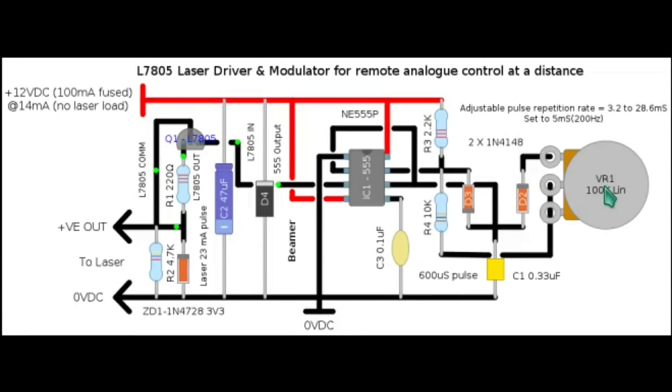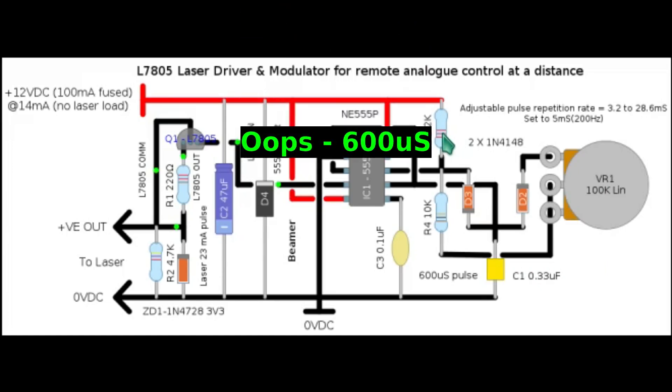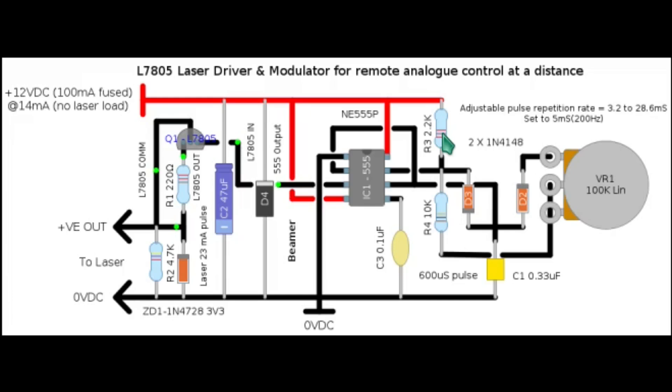Now for the circuit diagram explanation. I shan't go into the fine details of how a 555 works. It is very well covered in other places on the web. In principle we have C1, which is a timing capacitor with a fixed charge rate defined by R3. And after 500 microseconds, the 555 goes into discharge mode on pin 7, which via VR1 causes the discharge of C1.